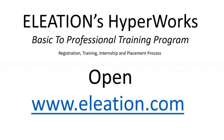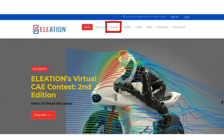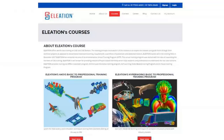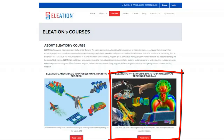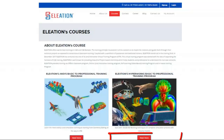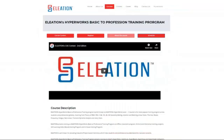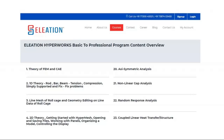I'll now show you the process for Registration, Training, Internship, and Placement. Please visit www.eleation.com. Once you open the website, you will find a course tab — click on it to open the Eleation Courses page. There you will find Eleation Hyperworks Basic to Professional Training Program. Click on Read More, which will open the program page. Clicking Course Content Button will open a web page with detailed content we are going to cover in the program.